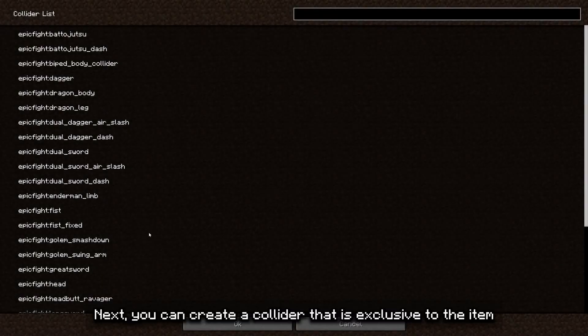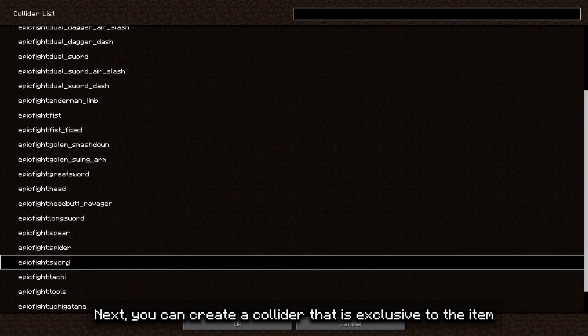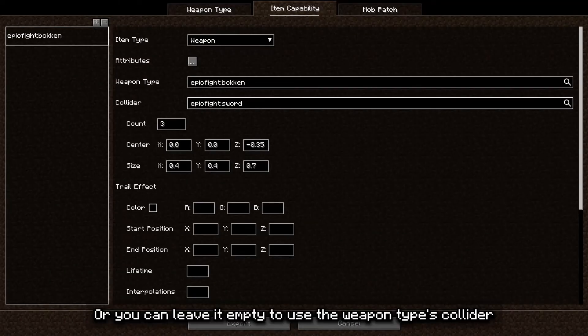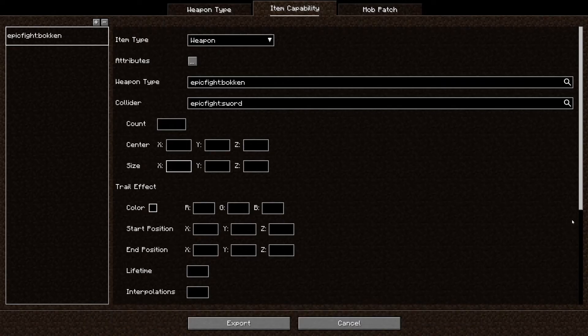Next, you can create a collider that is exclusive to the item, or you can leave it empty to use the weapon type's collider.